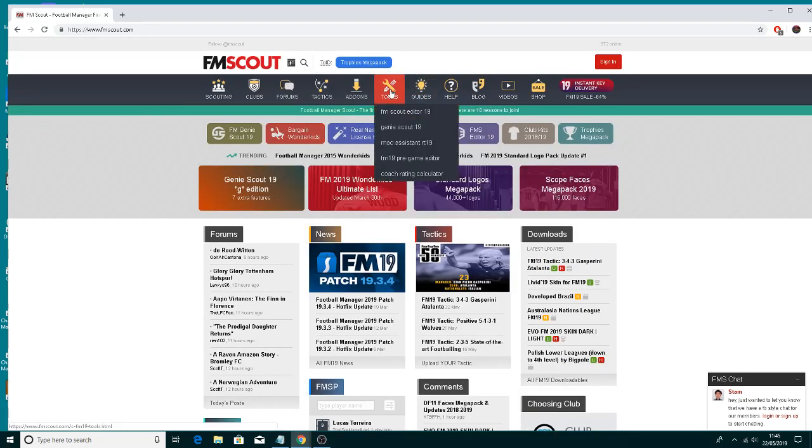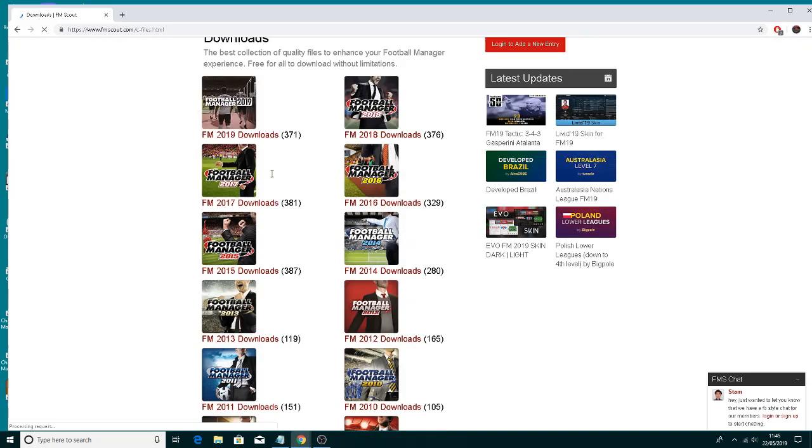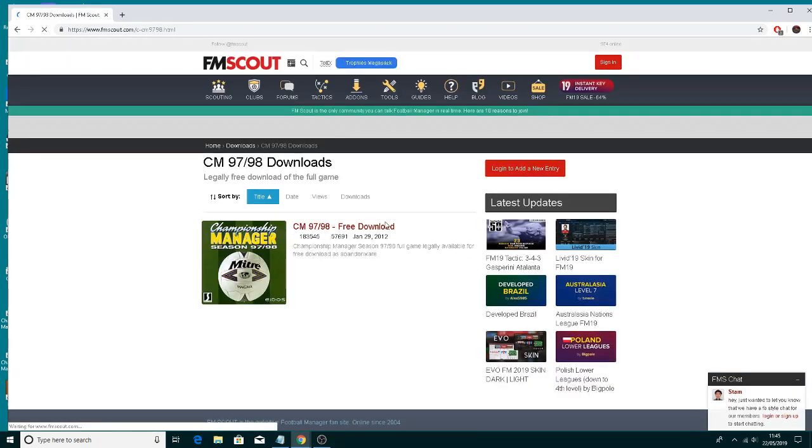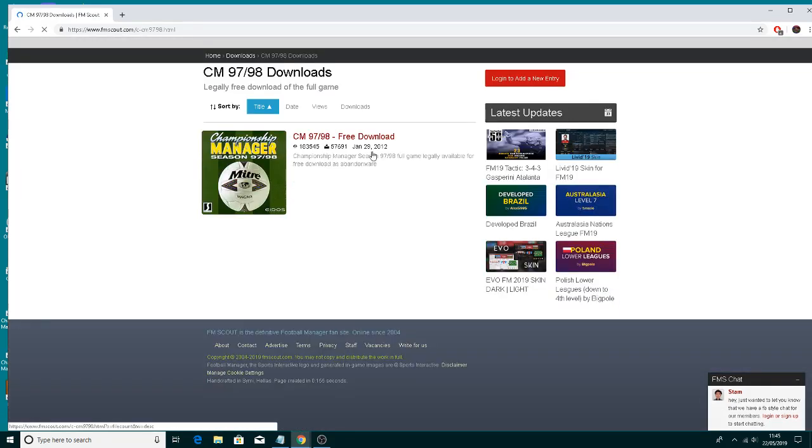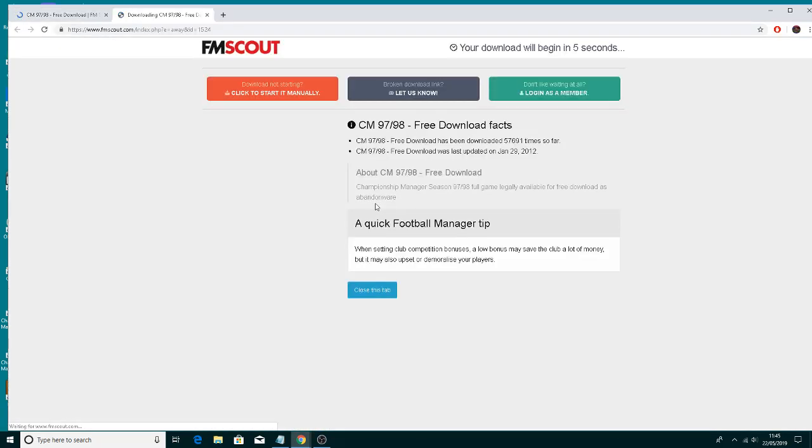Go to add-ons download time, and then at the bottom you've got CM97/98. Click on the download - it's only six megabytes.